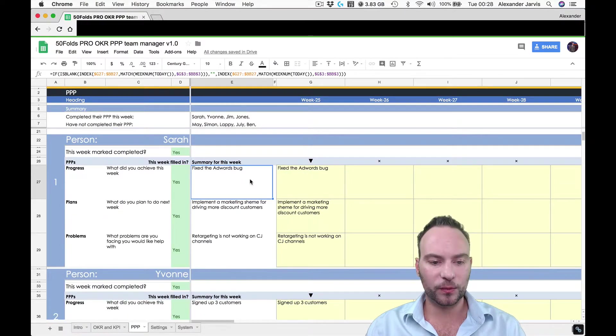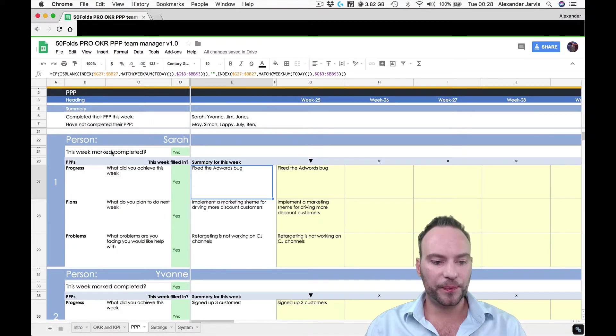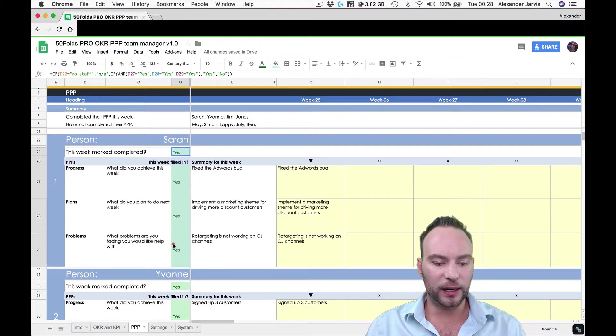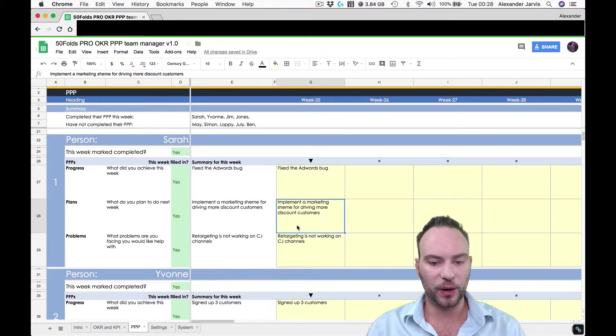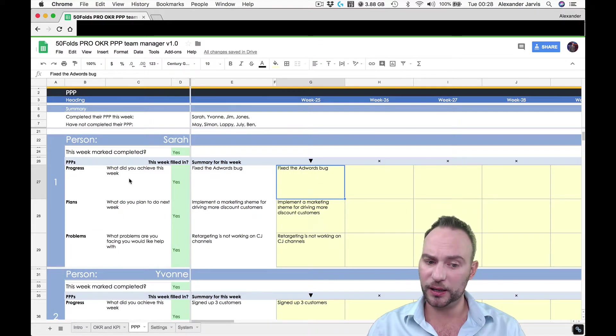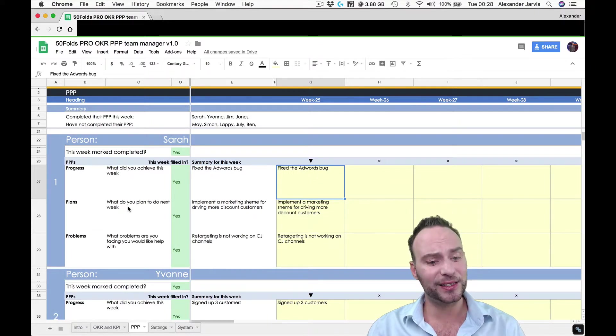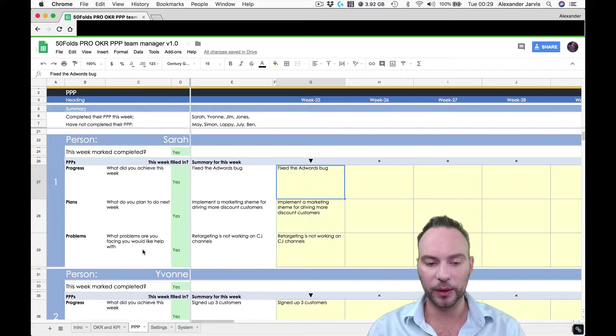So we'll come back to this bit at the top. So we'll look at Sarah again. So all these are automatically calculated if people fill in what they're meant to. So every week, they're going to say what the progress is. So what did you achieve this week? The plans, what you plan to do next week, what the problems are. So what problems are you facing you would like help with?